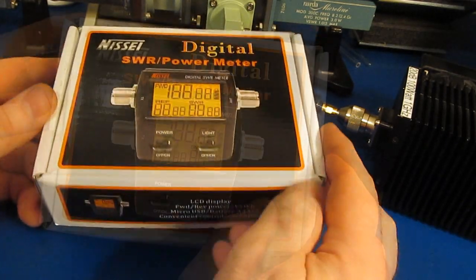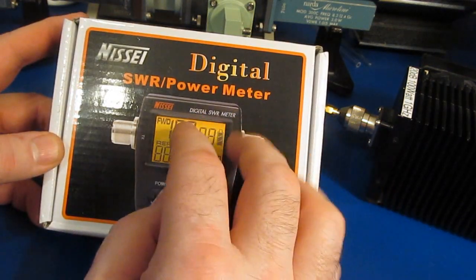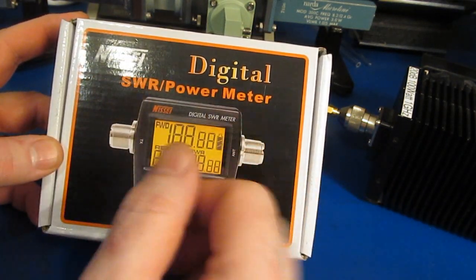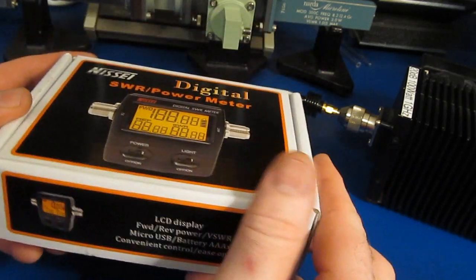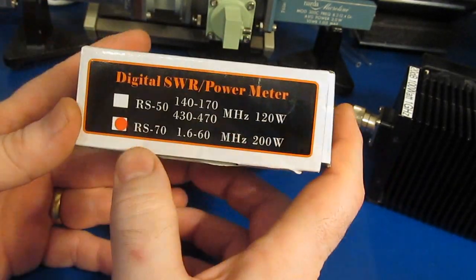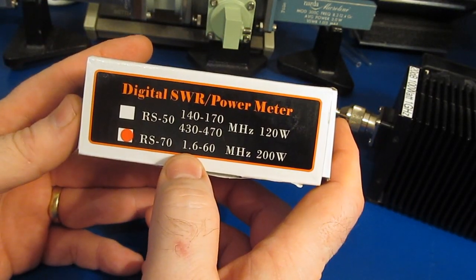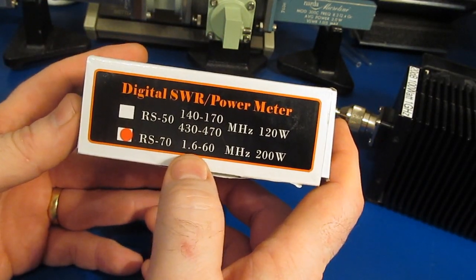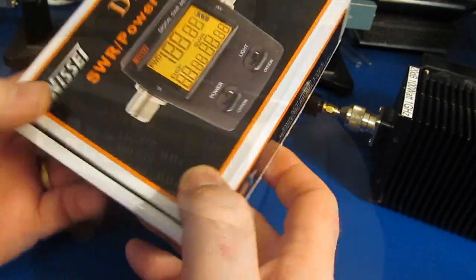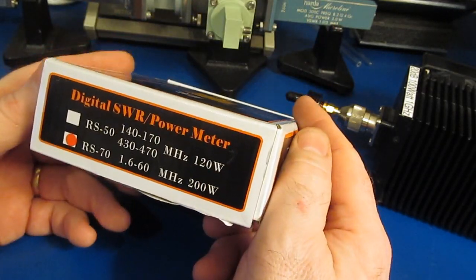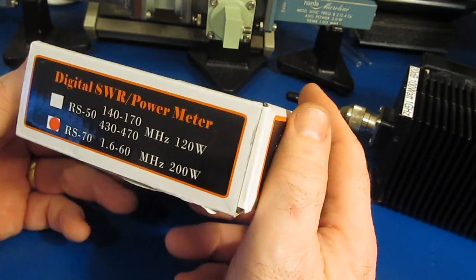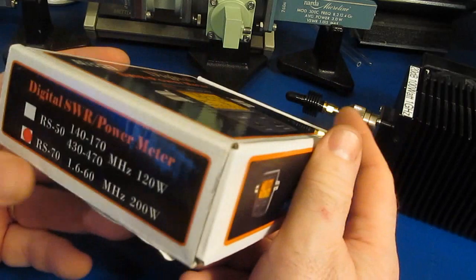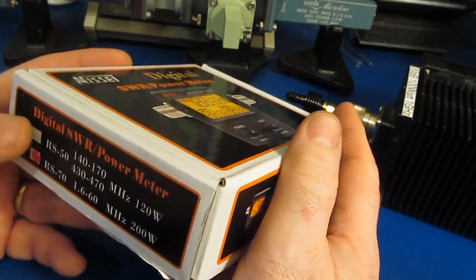Hello again and welcome. Recently I made a video where I reviewed this NISSE digital SWR power meter. This one's the RS70, rated for 1.6 to 60 megahertz at 200 watts. If you haven't seen the review, I suggest you watch that before watching this video. I'll supply a link in the description.